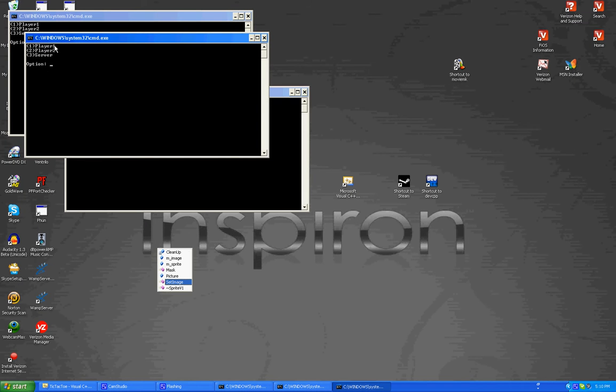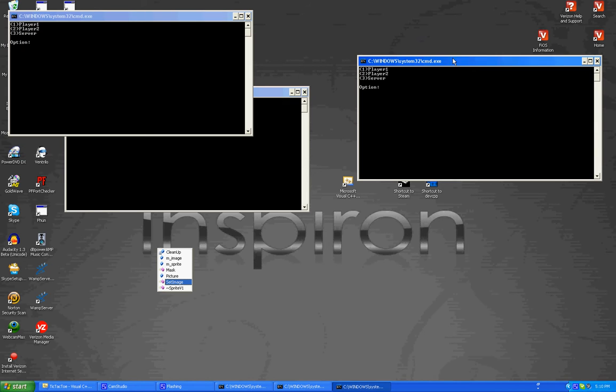When you first run the program, you'll get three options. You could be player one, player two, or the server.